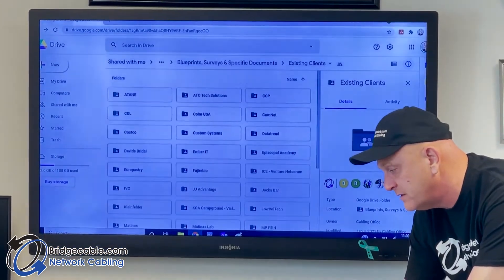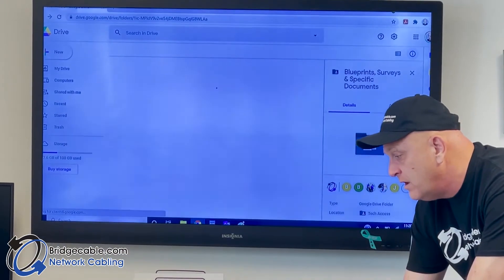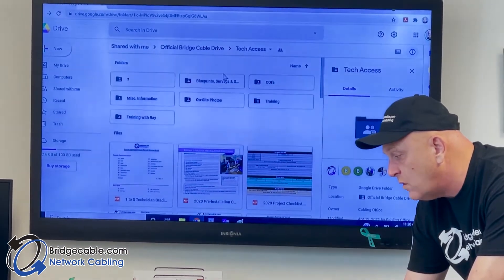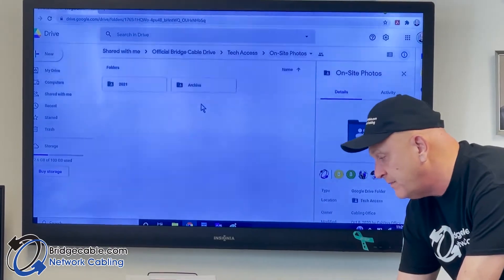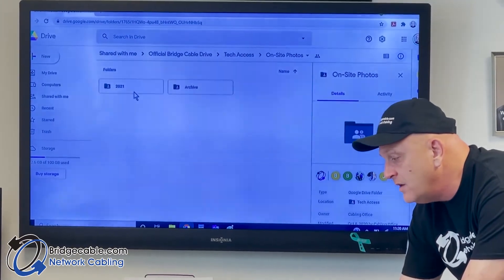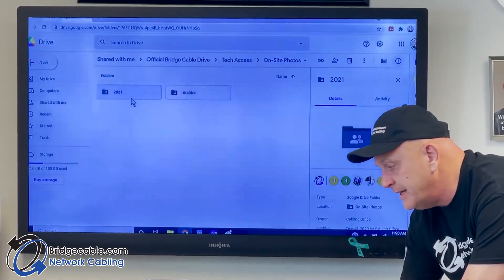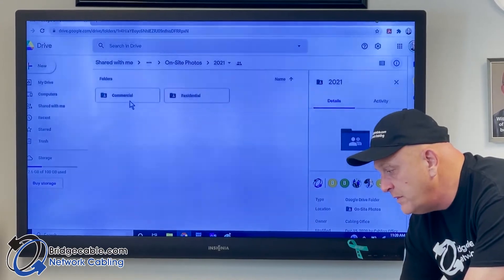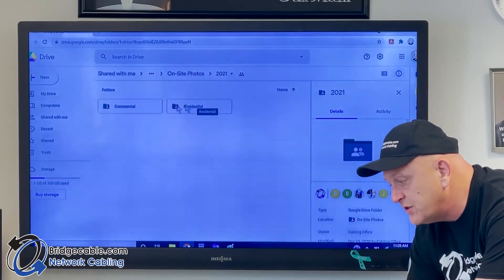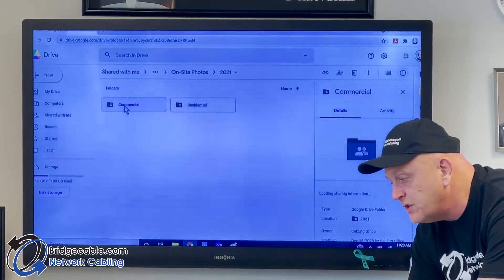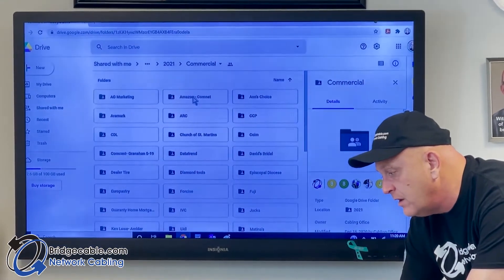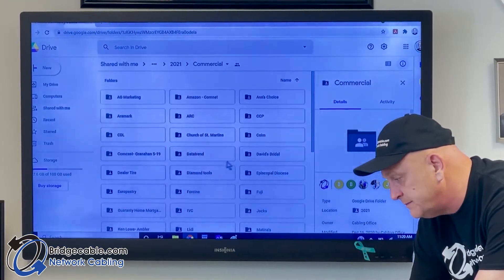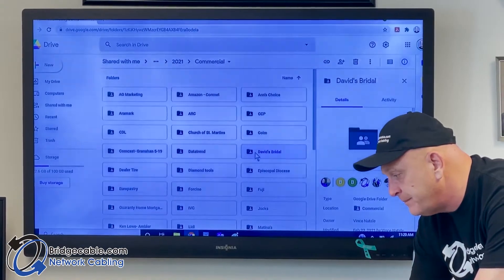Now the big thing too is on-site photos. When you guys are going out there, we have all our pictures online. I want to be clear on that. So we have residential, we have commercial. We're just going to pick on commercial for right now - David's Bridal. We'll go into there.